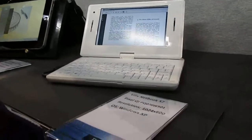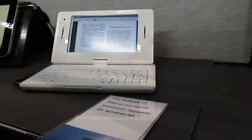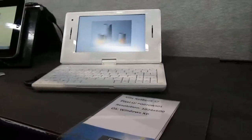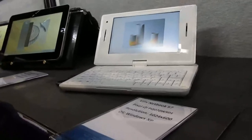Hi, this is Brad Linder with Liliputing and I'm here with Pixel Chi at the Consumer Electronics Show and we're looking at a couple of their different screens.